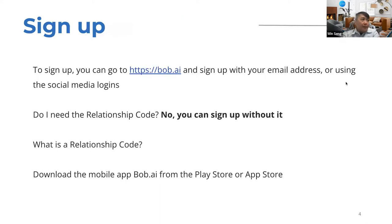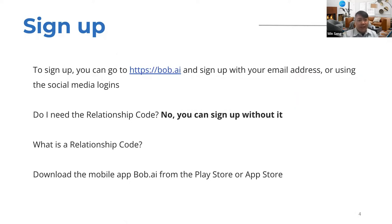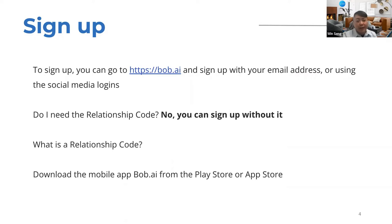To sign up, go to bobs.ai and use your email address. If you're a Facebook user, you can sign up using your Facebook account for single sign-on — you won't need to remember another password. Same with Google: if you're using a Gmail account, you can sign up that way as well.